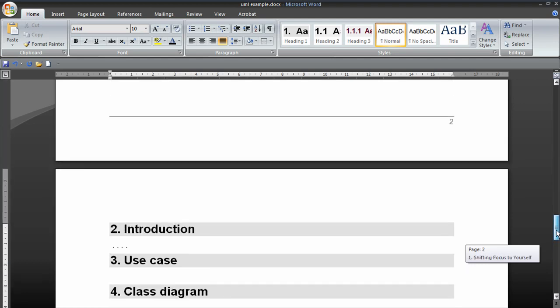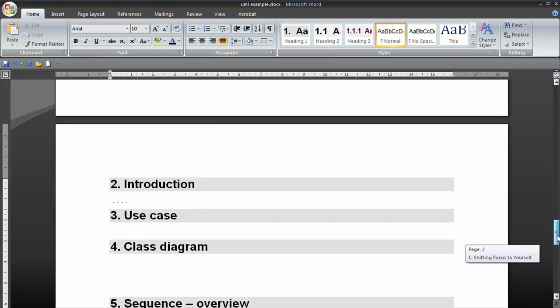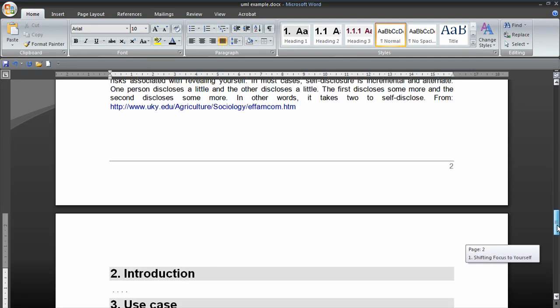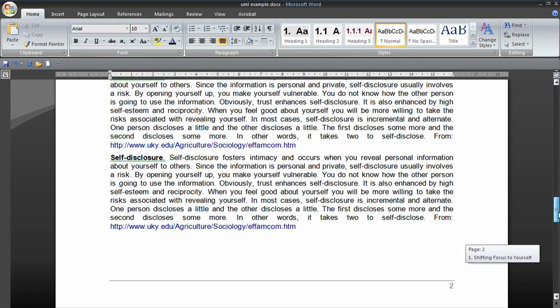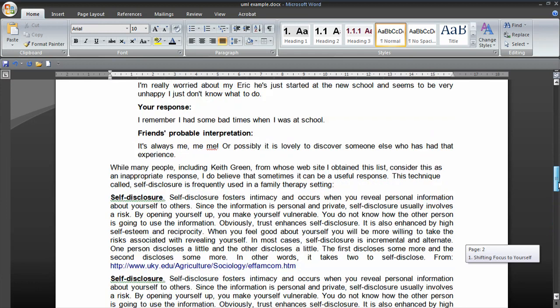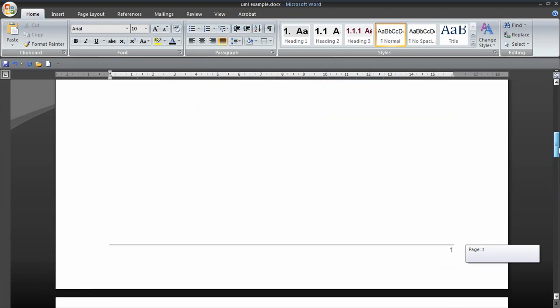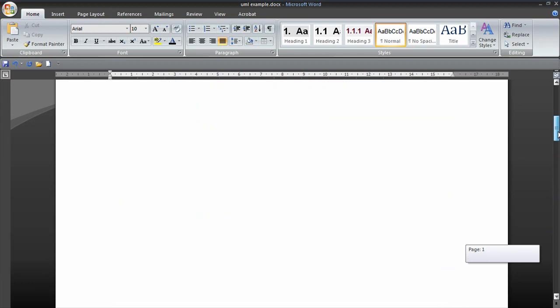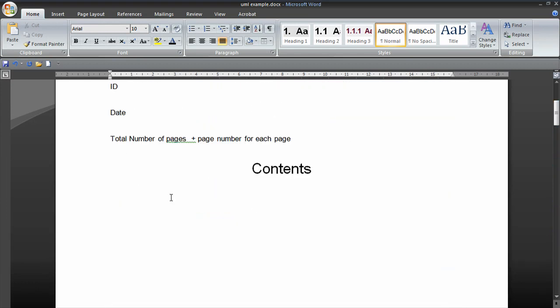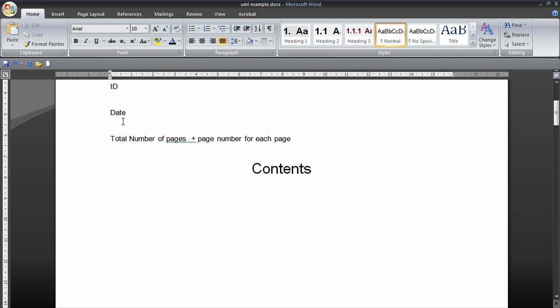So once we've actually created those headings and written the text and put our pictures in, it's very useful to just go to the front of the document. Click where we want our table of contents. Then we just go to references, table of contents.